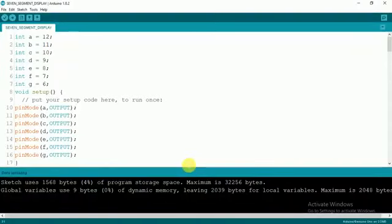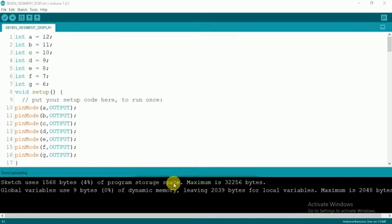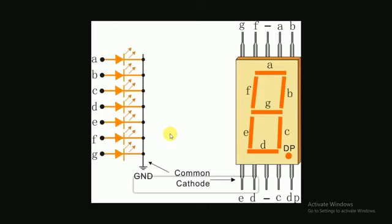Hello guys, welcome to my channel. This is the fourth tutorial in the series of tutorials on Arduino. In this tutorial, we're going to learn about seven-segment LED displays. This is how a seven-segment LED looks like.